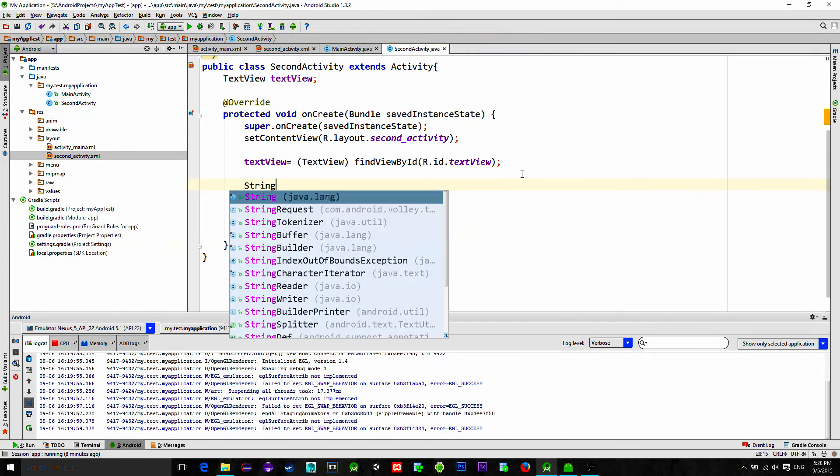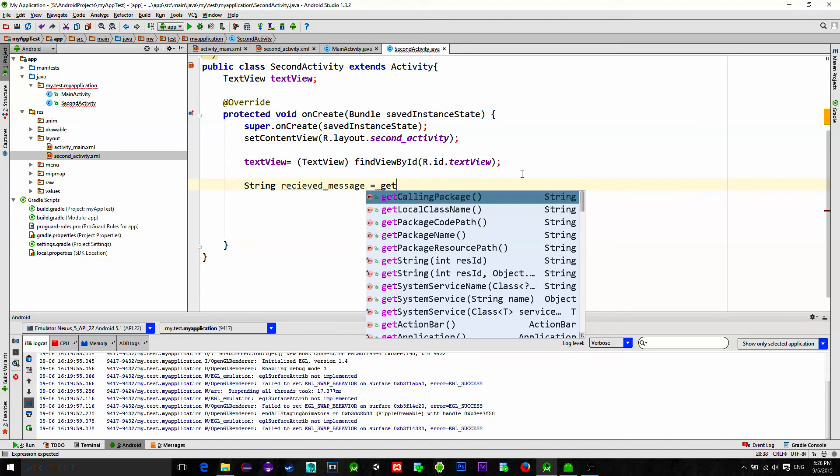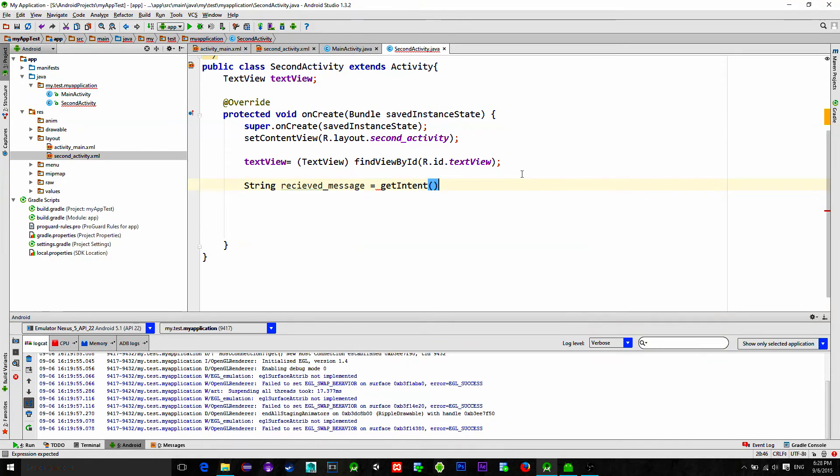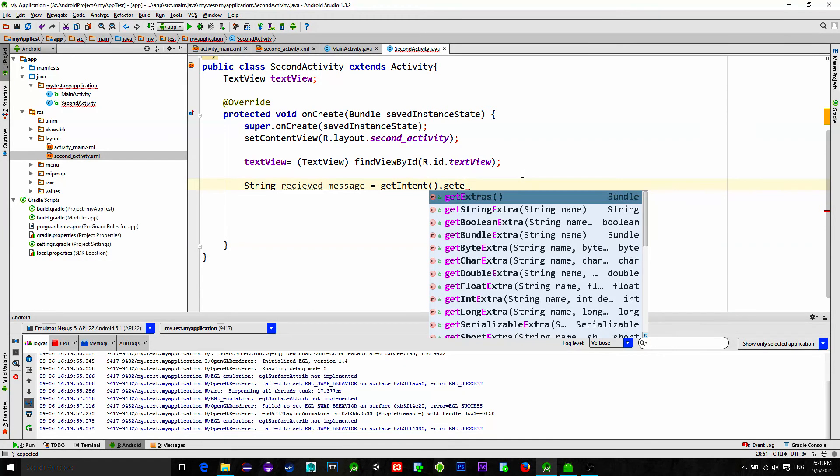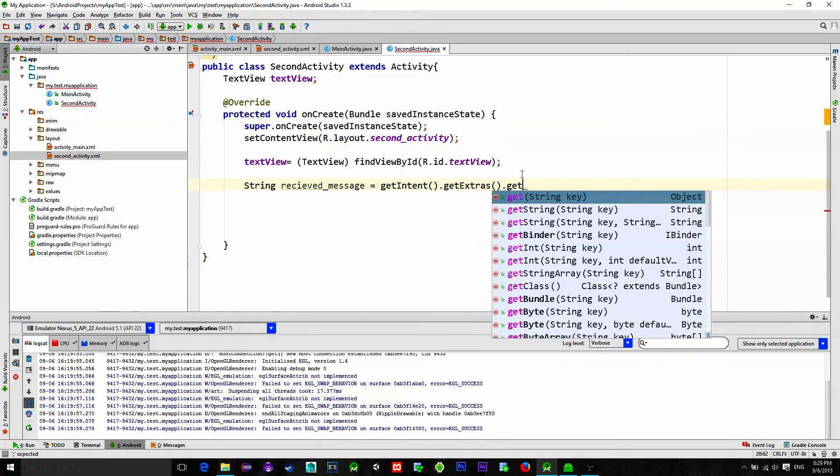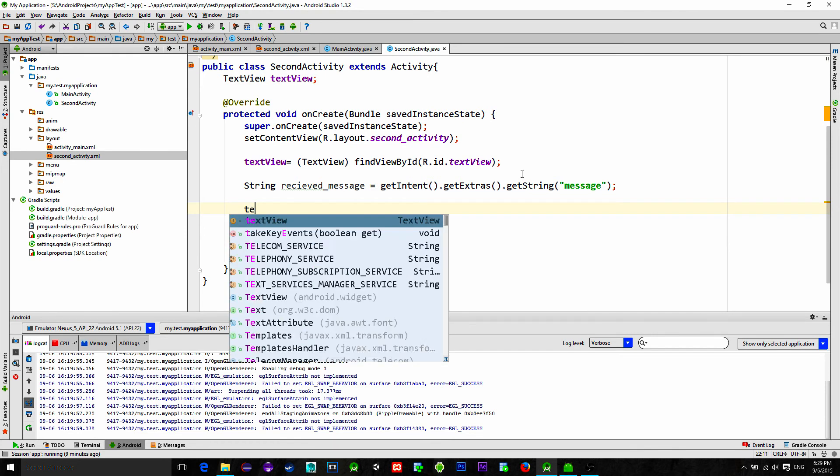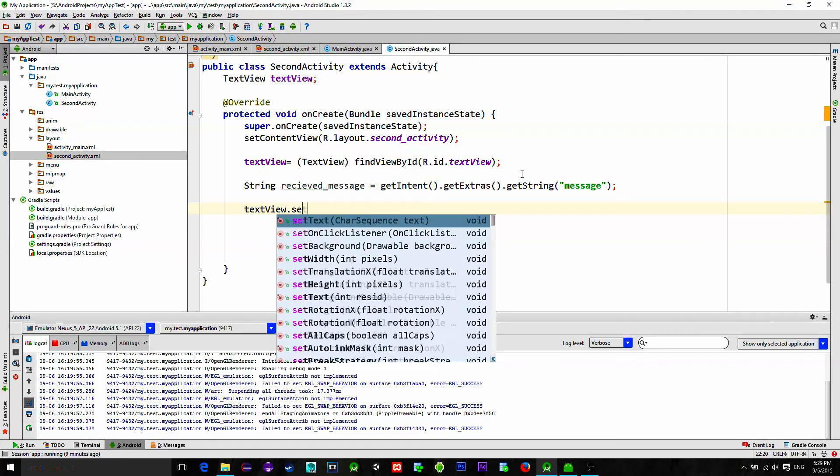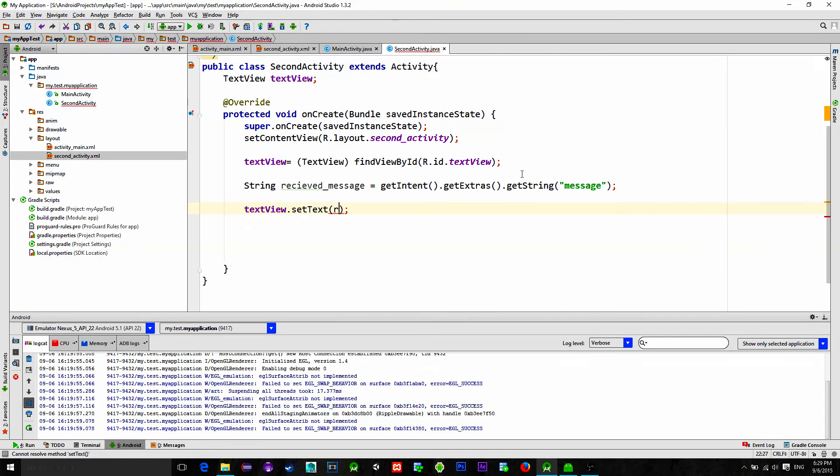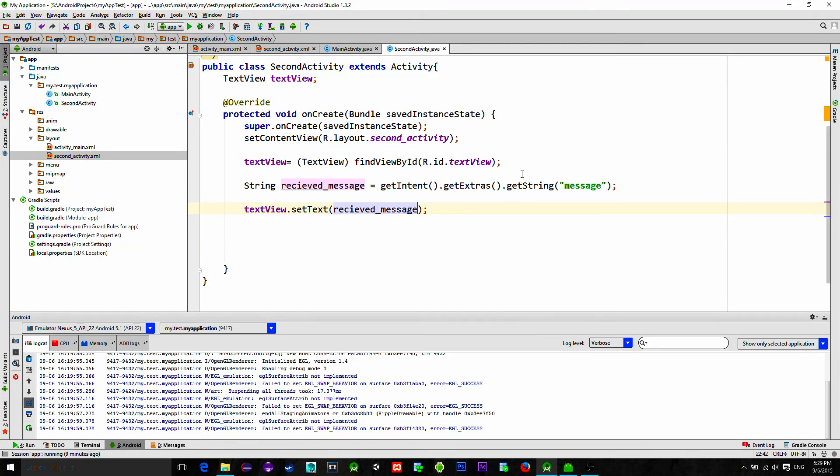Now in the second activity we need to retrieve this message. To do that let's create a new string receivedMessage equals. Message will be received from the intent. Let's call function getIntent.getExtras.getString and we type our key that we have previously typed and we just set our received message to the text view.